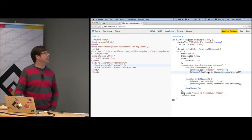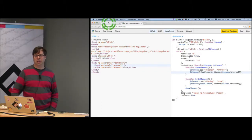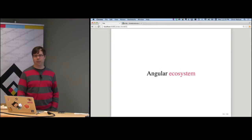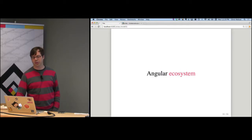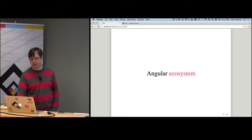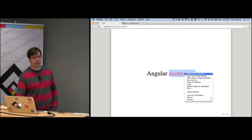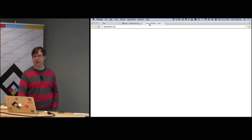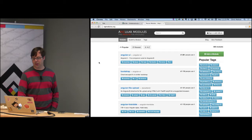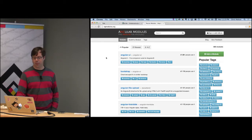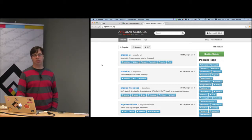As I mentioned, this idea of ecosystems springing up to build richer components out of lower-level components is definitely happening with Angular. If you look at ngmodules.org — my favorite go-to site — chances are good that if you have some more common behavior you want to implement in your Angular app, somebody's probably already written a directive to do it for you.